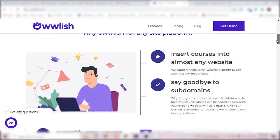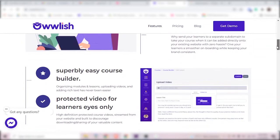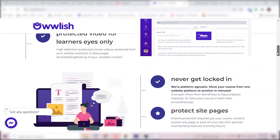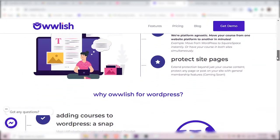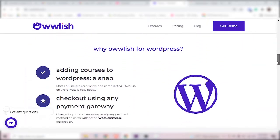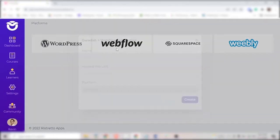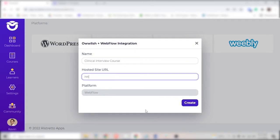The exact details on how to integrate Owlish with any platform depends on the platform and we have tutorials for each. Here, I'll just show you the first step. Click on the platform you're integrating with. Put in the URL of your website here and click create.